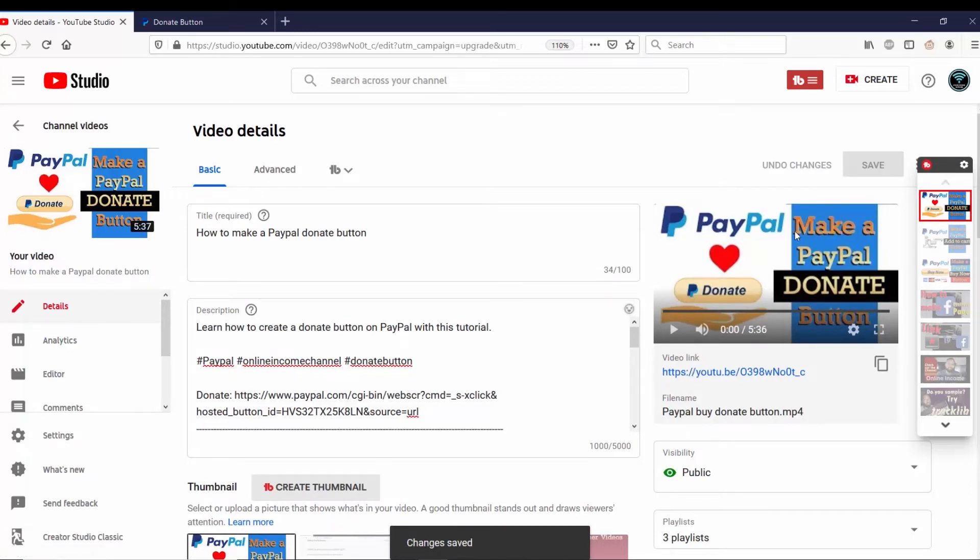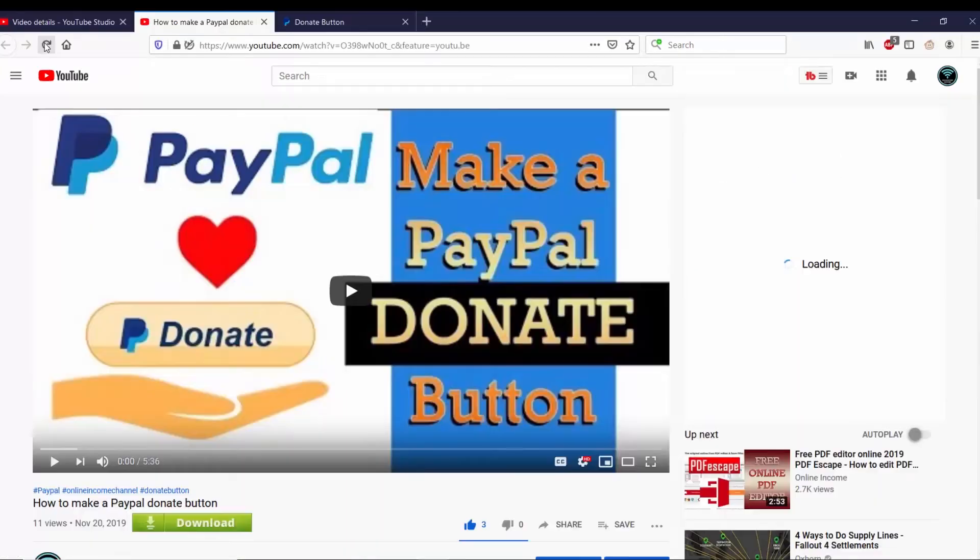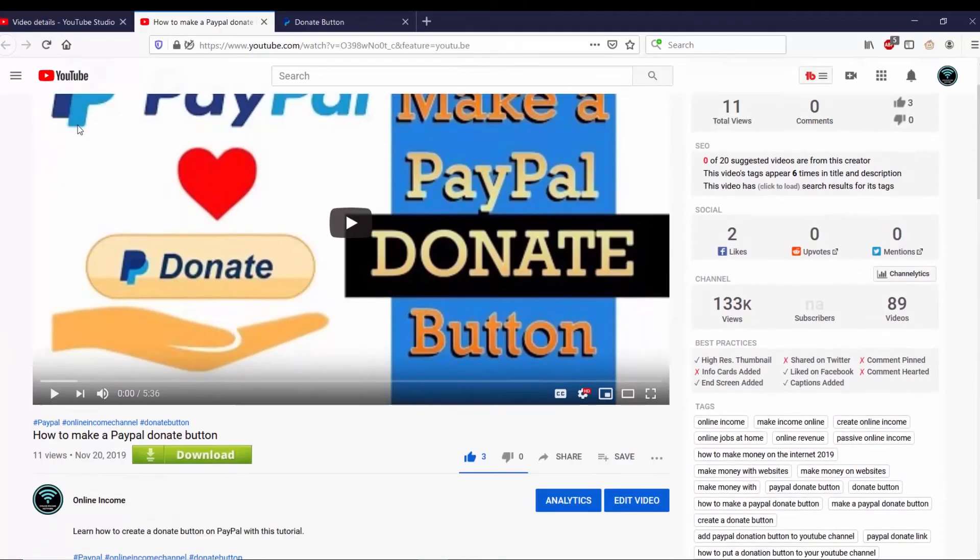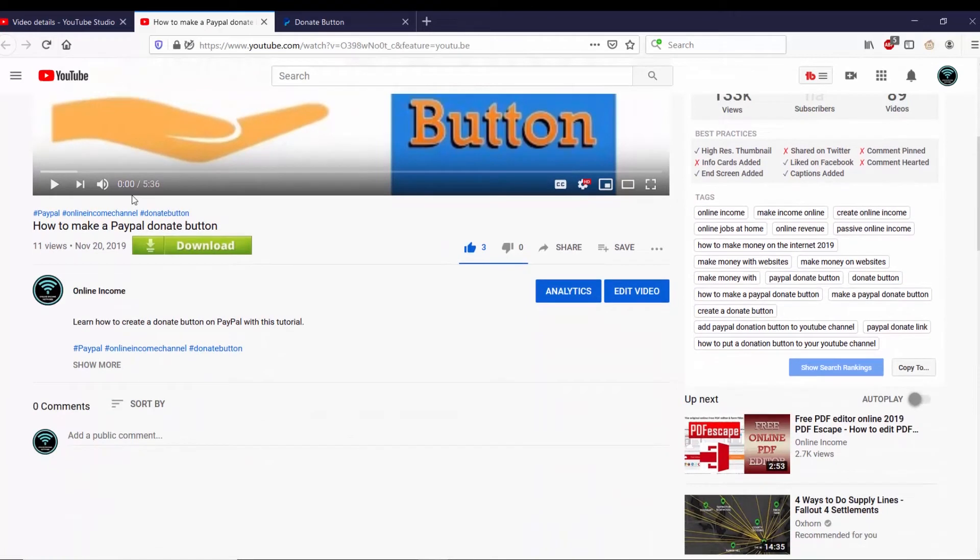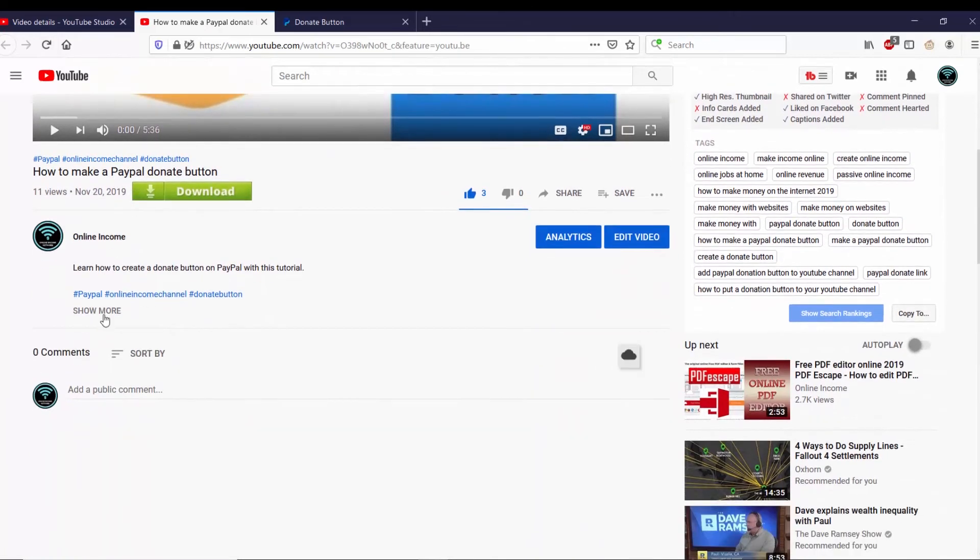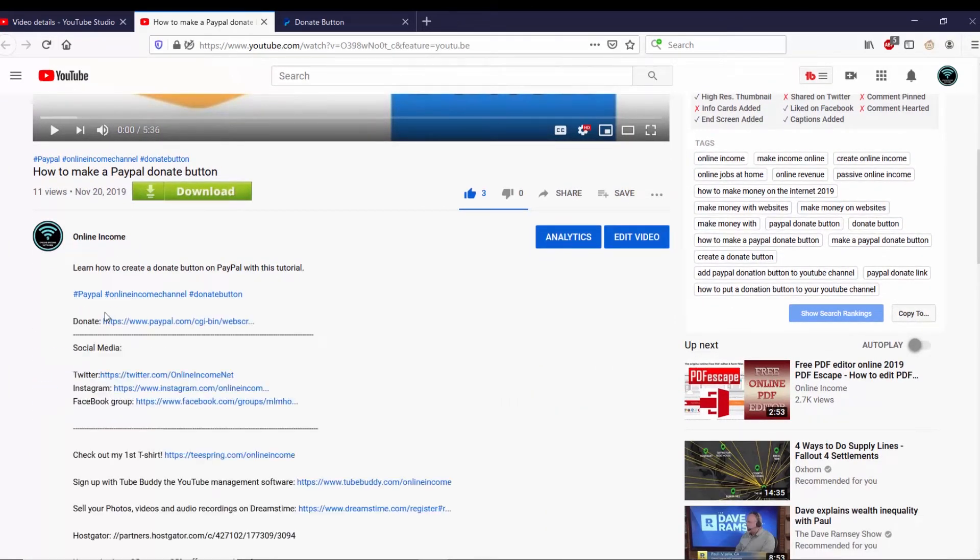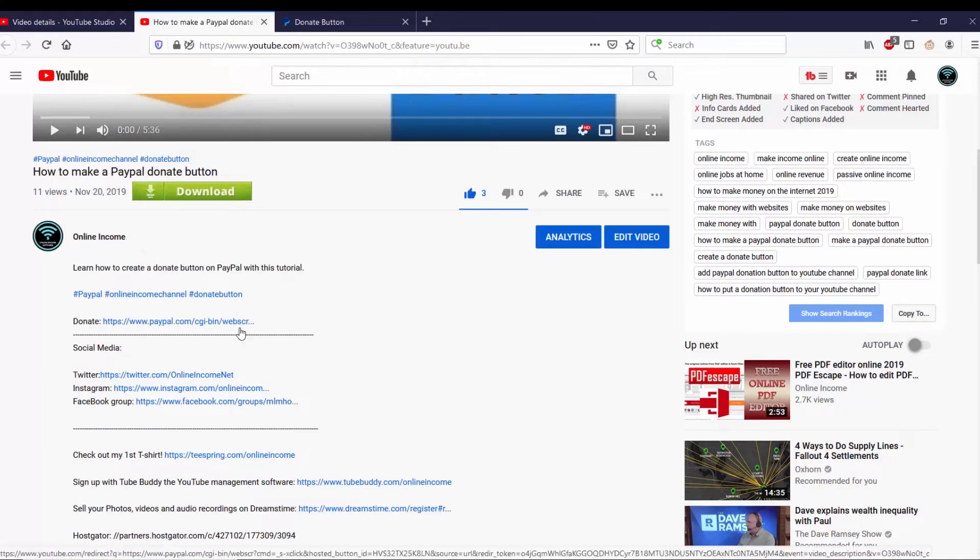And now that the changes are saved, I want to go ahead and just check out and see if it works. Now that I'm on my video, I want to scroll down. I'm going to go to Show More, click on that, and I can see that the donate URL is here. So I want to click on it just to test it out.